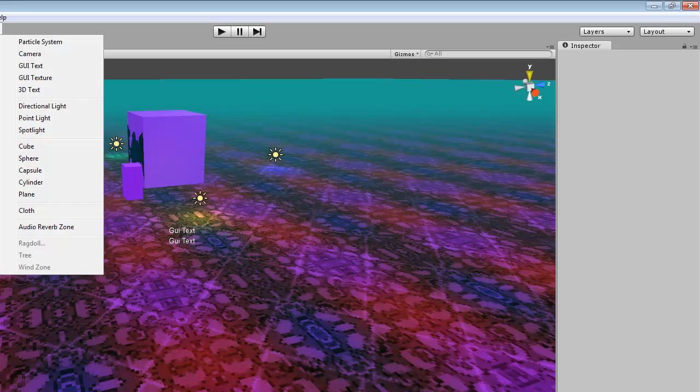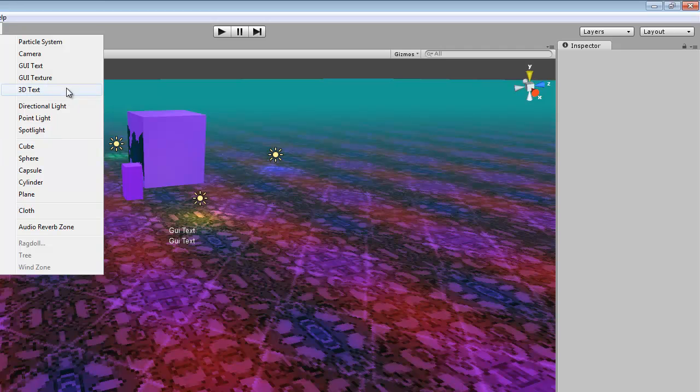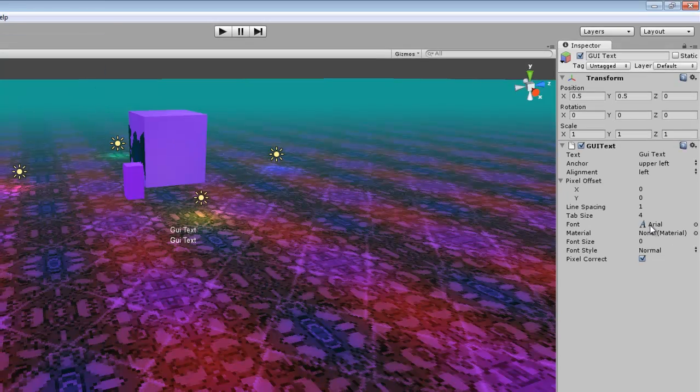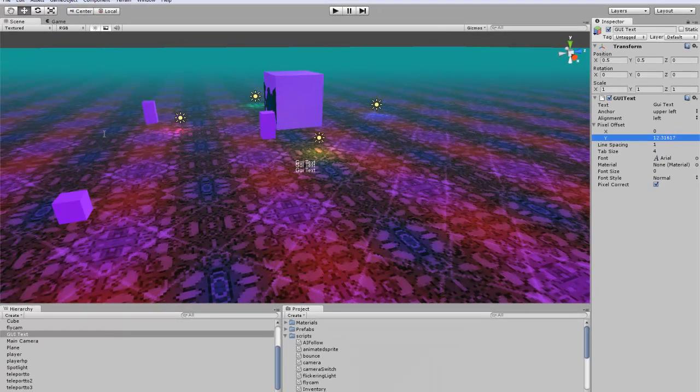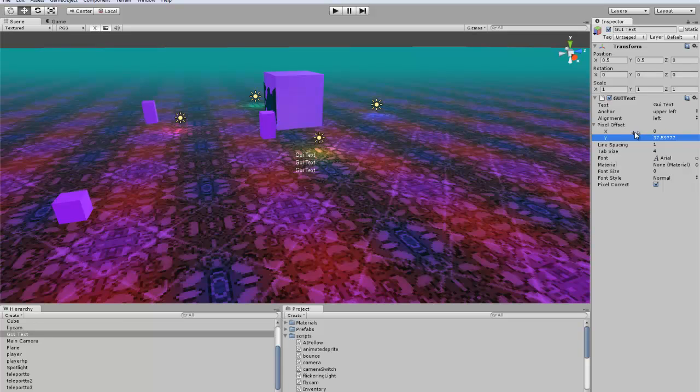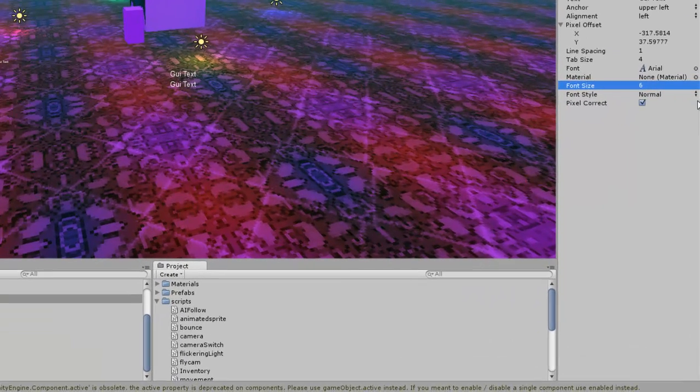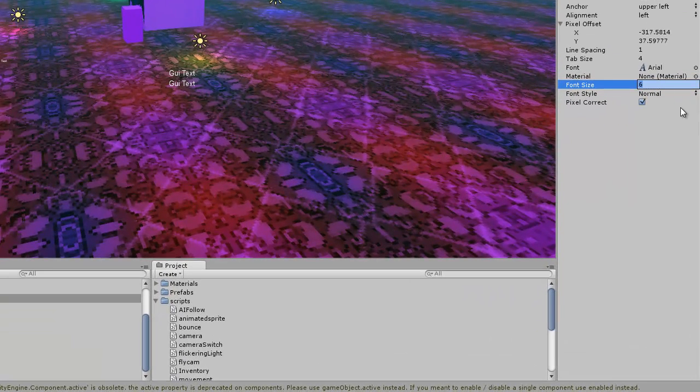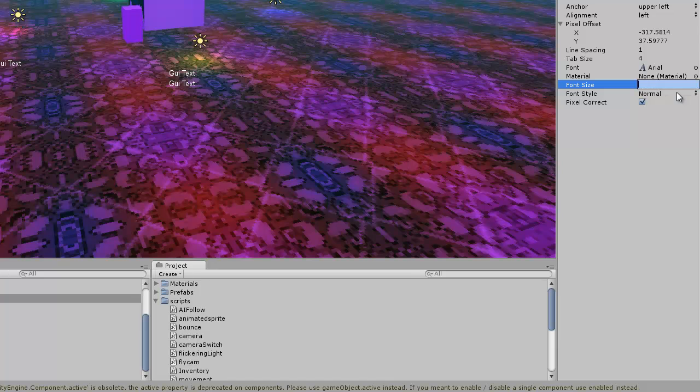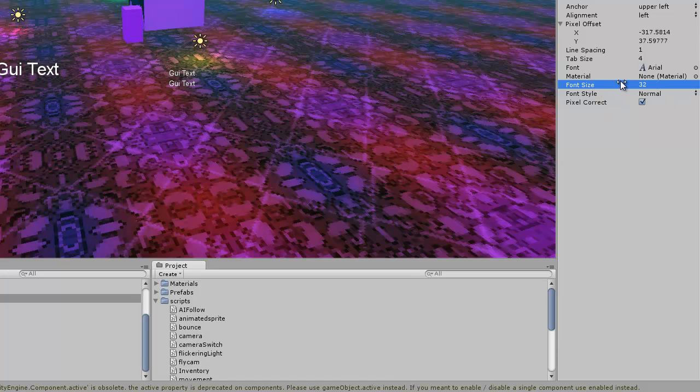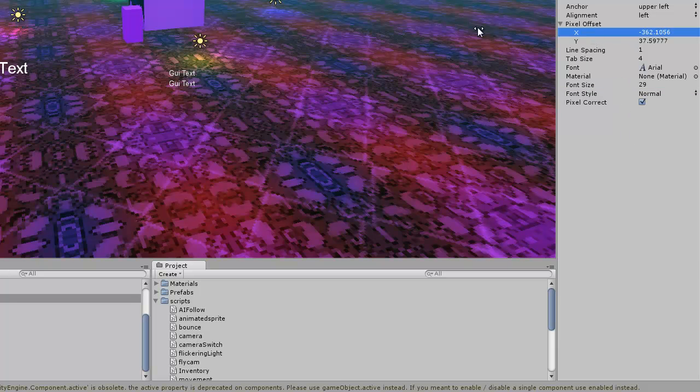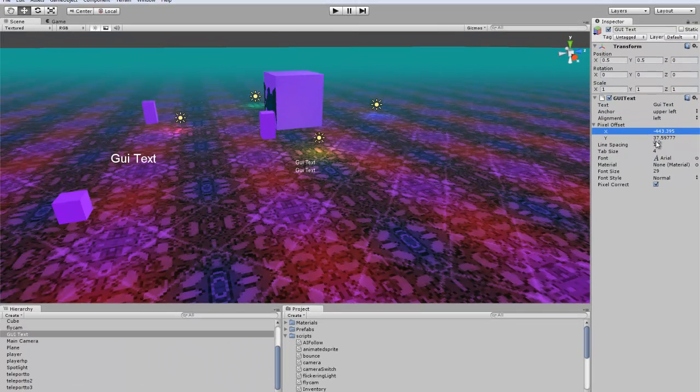Now what we want to do is go ahead and create a new GUI text. And for this tutorial, we'll just throw it somewhere where we can see it. I guess I have to adjust that, okay. We'll just make it a little bit easier to see our inventory.